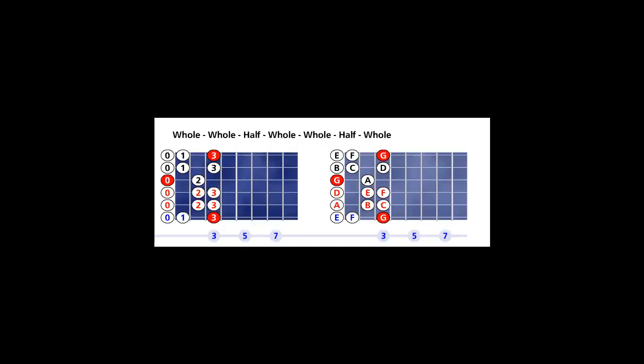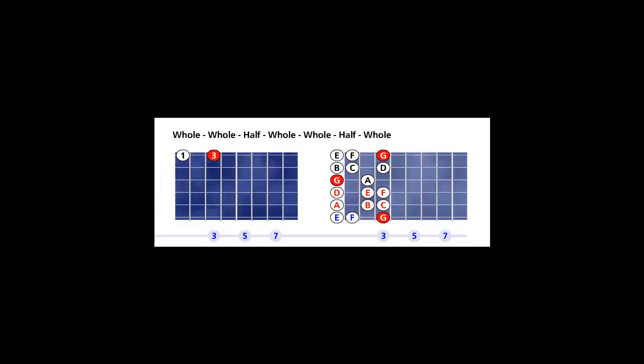On the G Mixolydian mode five, open position. Set your tempo up. Use the metronome. Set it up not too fast, not too slow, so you can play right on the beat.